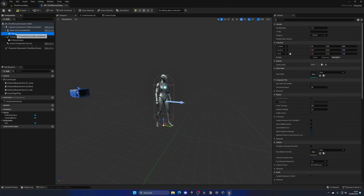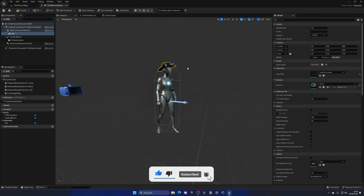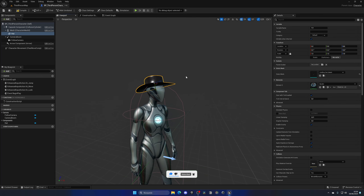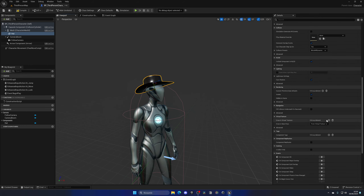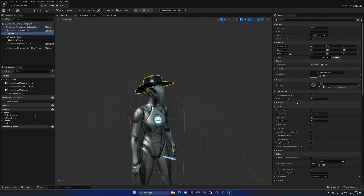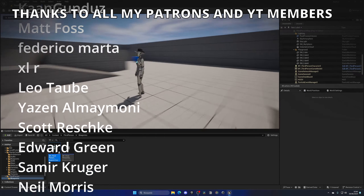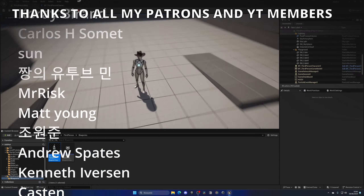Select our new socket — the Hat Socket — and instantly the hat is positioned in the correct place. Make sure to disable collision on the hat mesh. Then compile, save, and press Play — and we have our cowboy hat added to the character, which looks absolutely amazing!